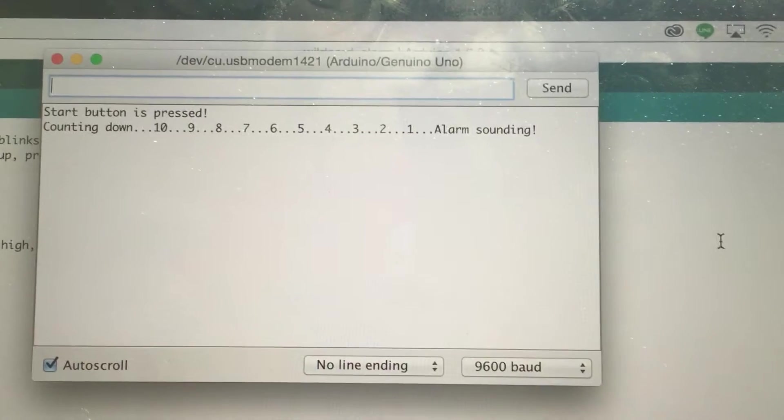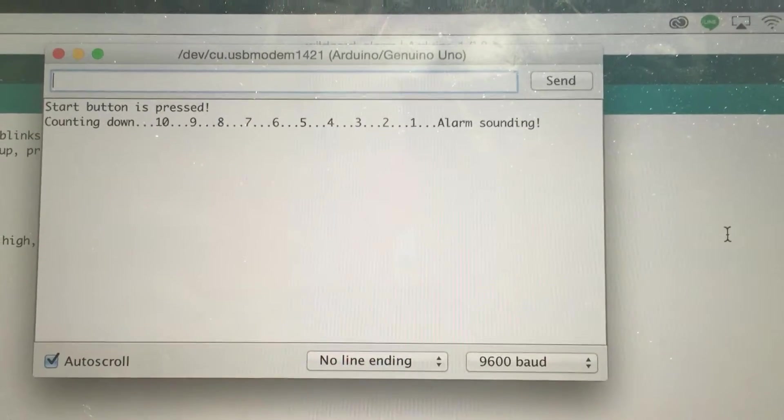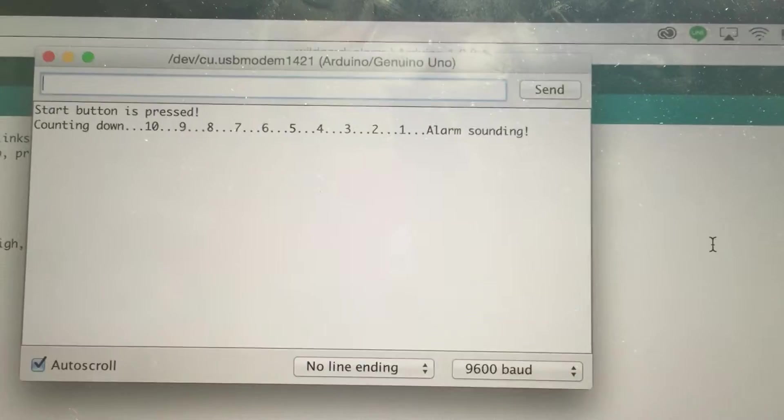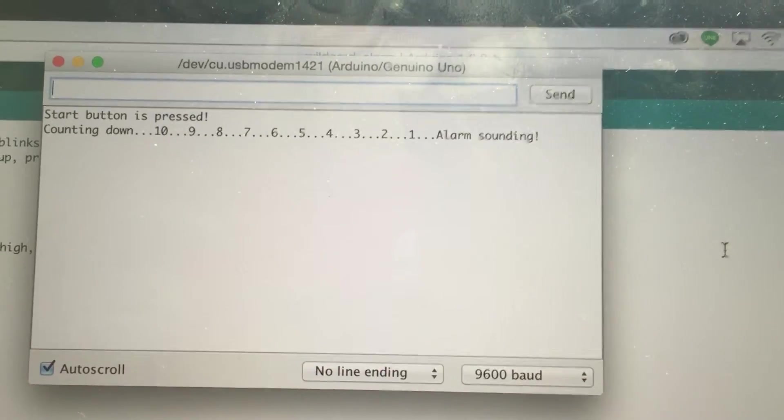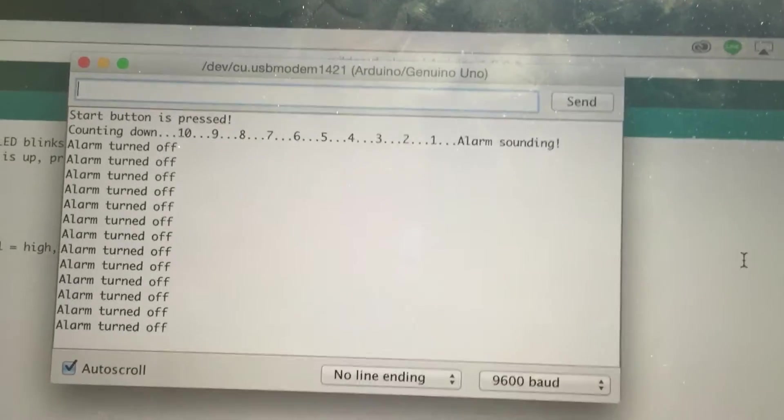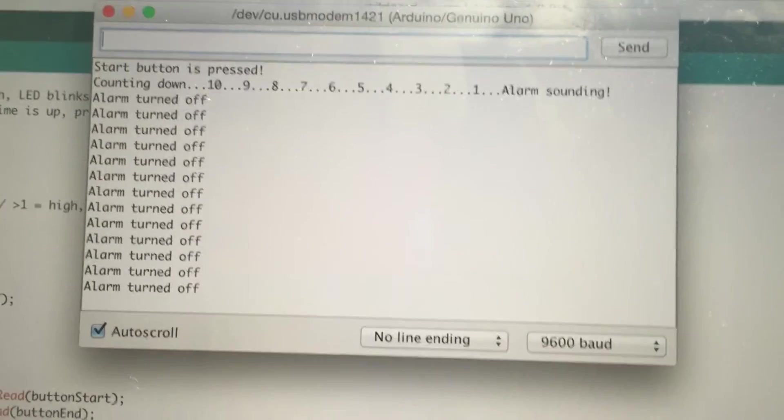And you can hear and see that the alarm is sounding. And when I press the stop button, it says that the alarm is turned off.